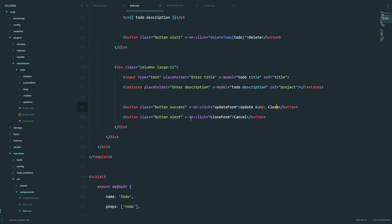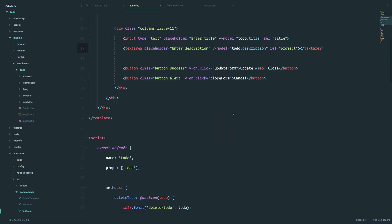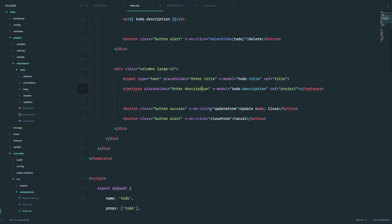Next thing, we have this v-on-click close form. We can leave that, because we are also going to have a button when we click it, it's going to close that form. So now we have all of this set up, except for this method right here.